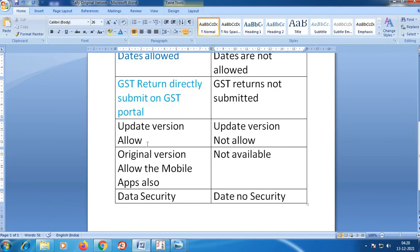Another difference is with version updates. For example, if you have Tally version 7.2, it can be updated to 9.0, then 11.0. With the original package, you will automatically receive version updates.